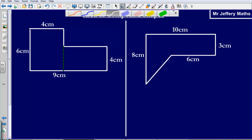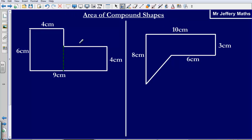So if I break this shape down into two rectangles, that allows me to then find out the area of this shape and the area of this shape. Once I've worked out the area of both shapes, I can simply add them together.